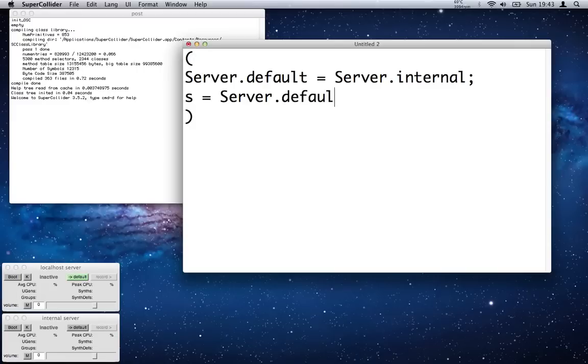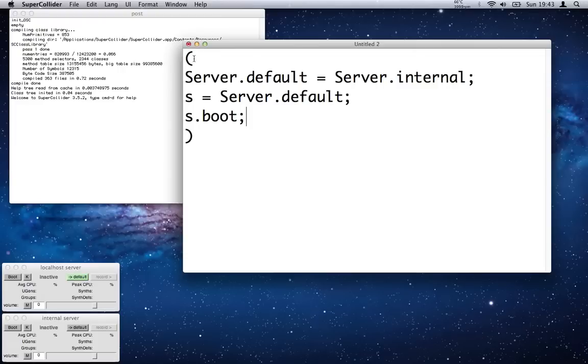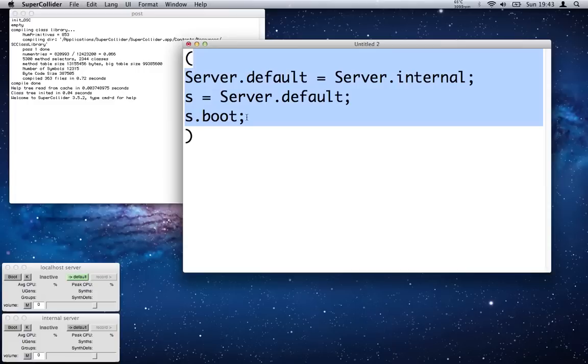So if we double-click just to the right of the top bracket, SuperCollider will automatically select everything in between the brackets. That's an amazing thing that you need to get used to.